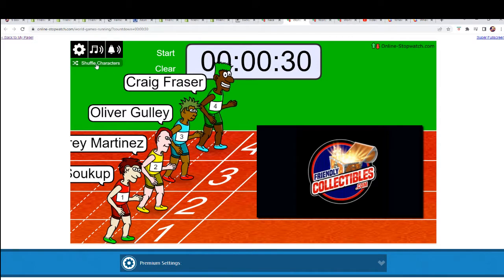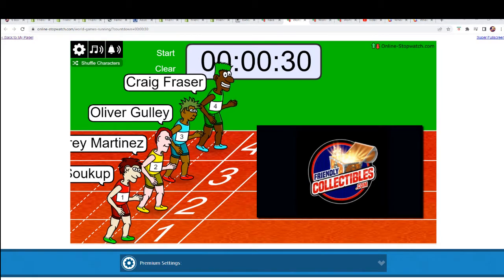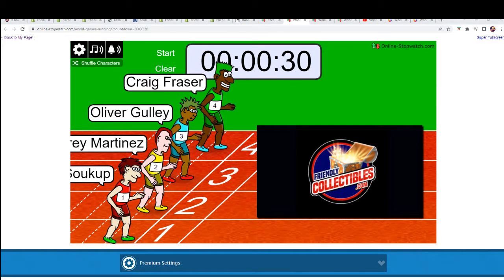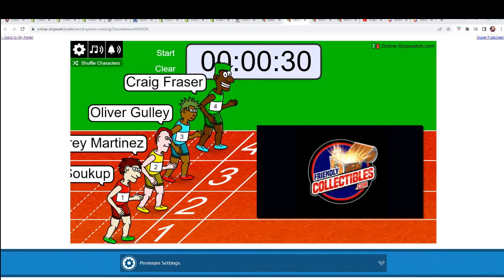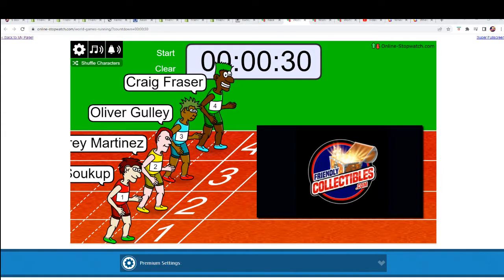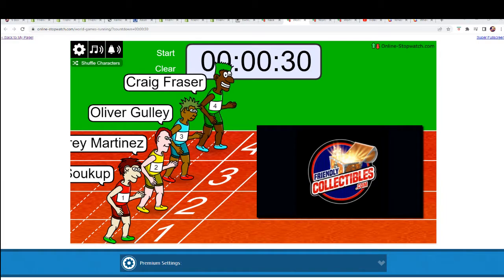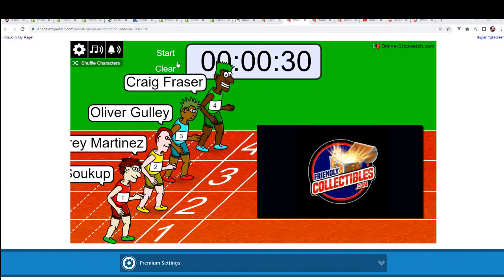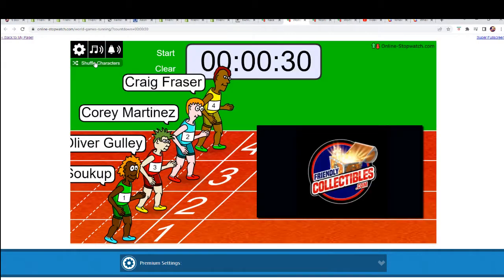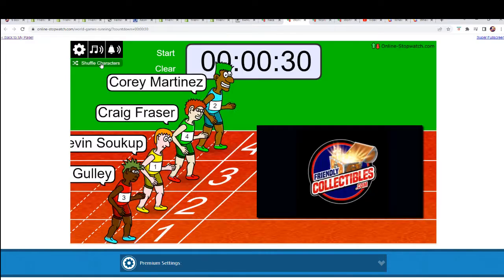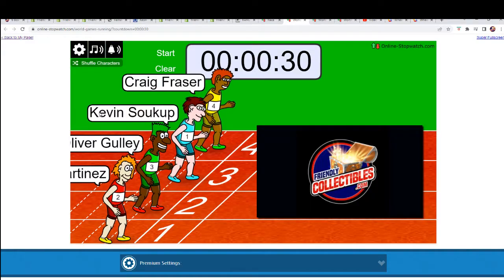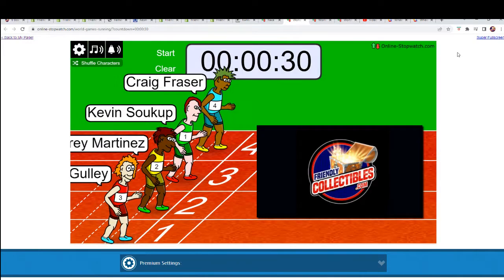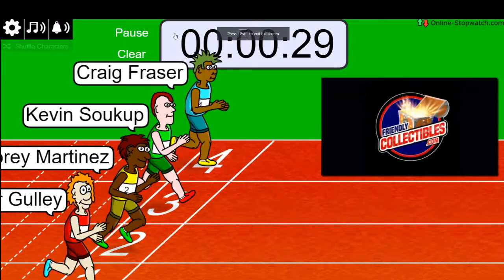Shuffle seven times, lucky number seven, on your mark, get set, go!